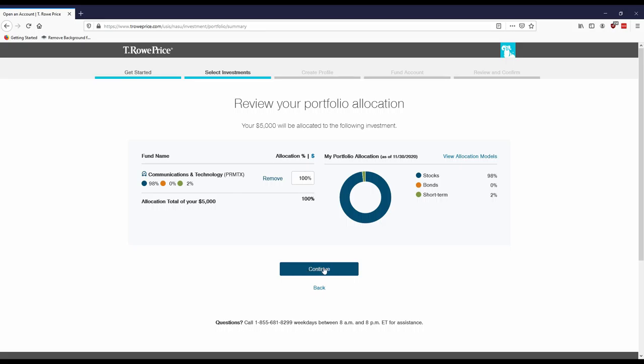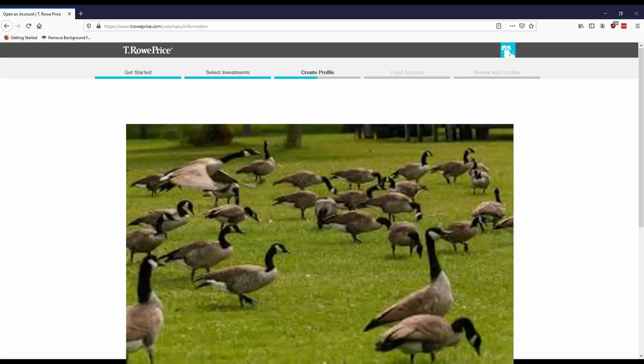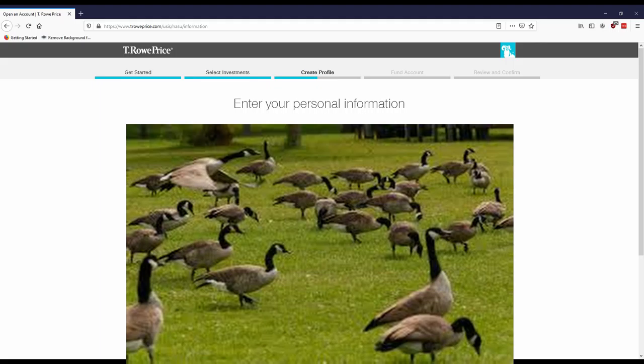And now you'll hit continue after you pick your portfolio allocation, basically the funds that you picked. And then it'll ask you to create a profile and then it'll ask you about your contact information.